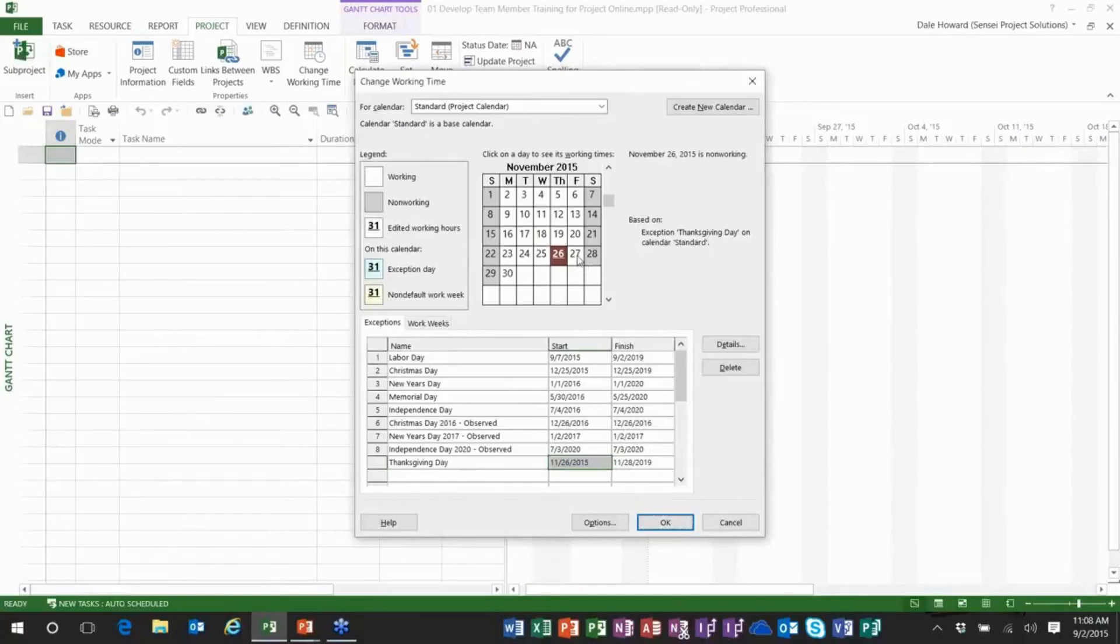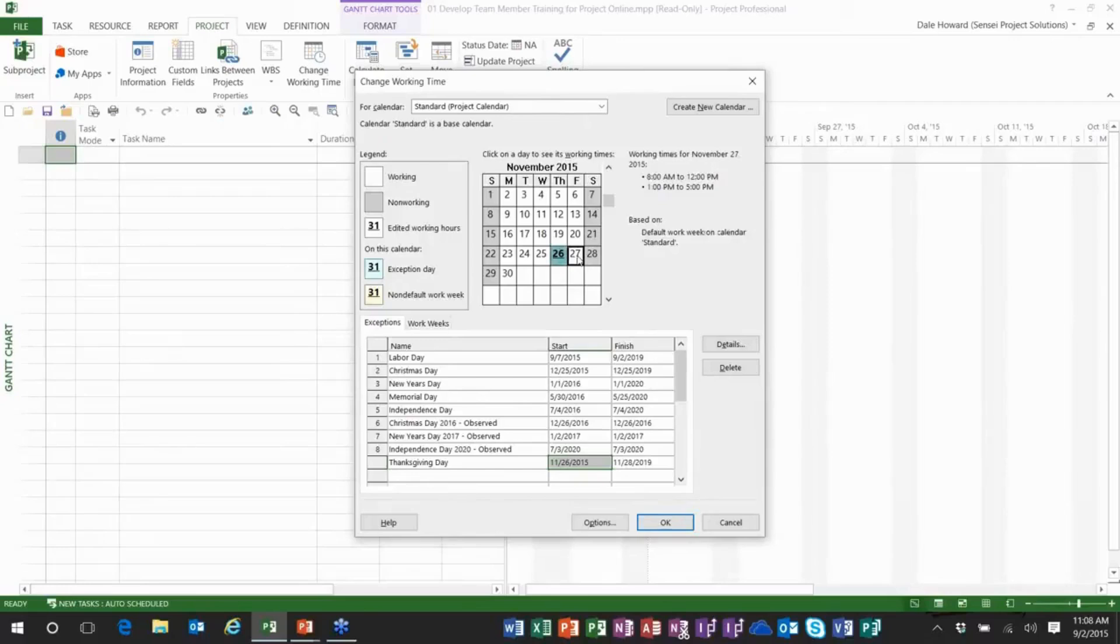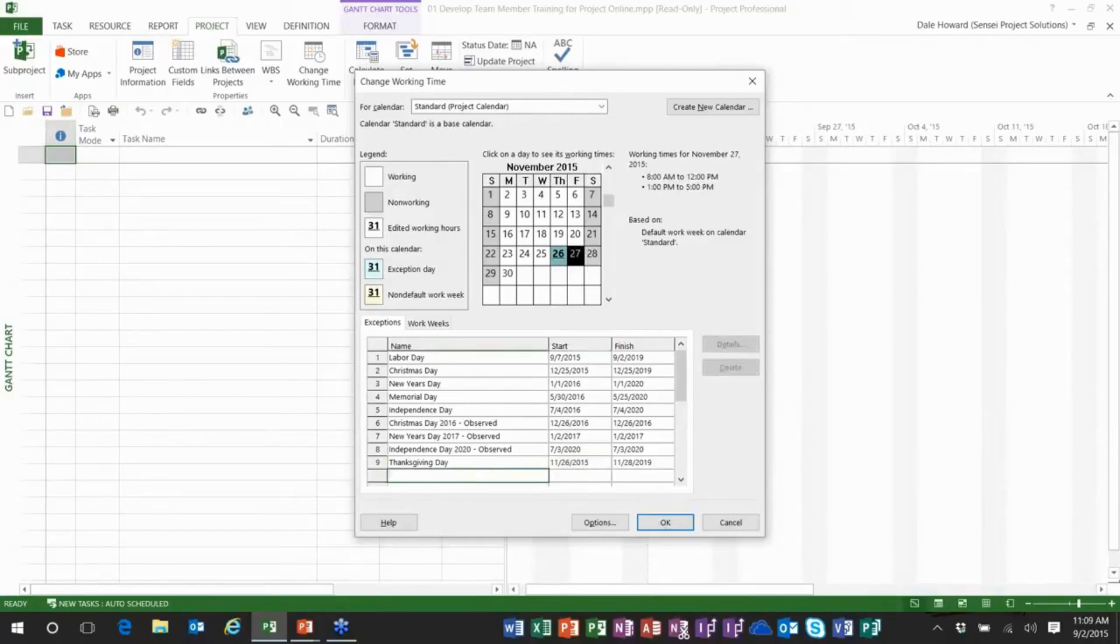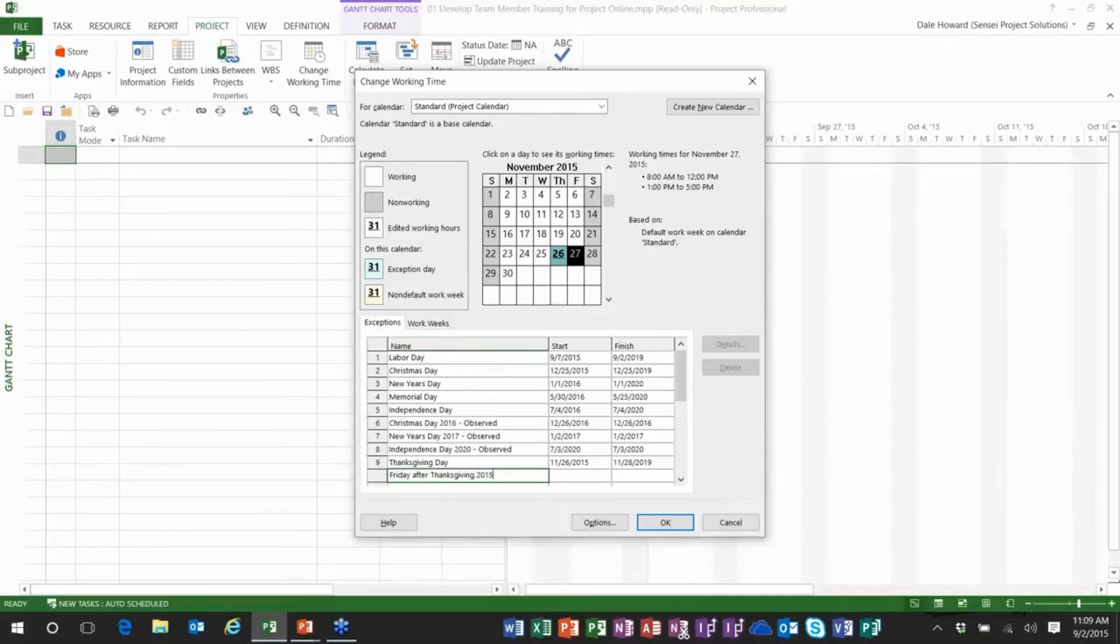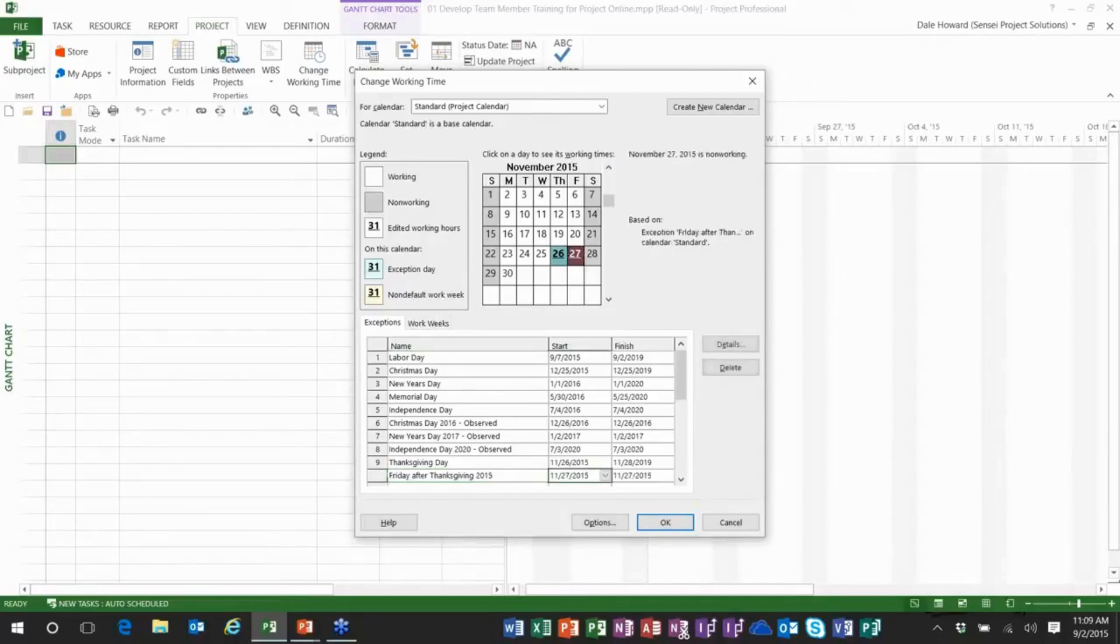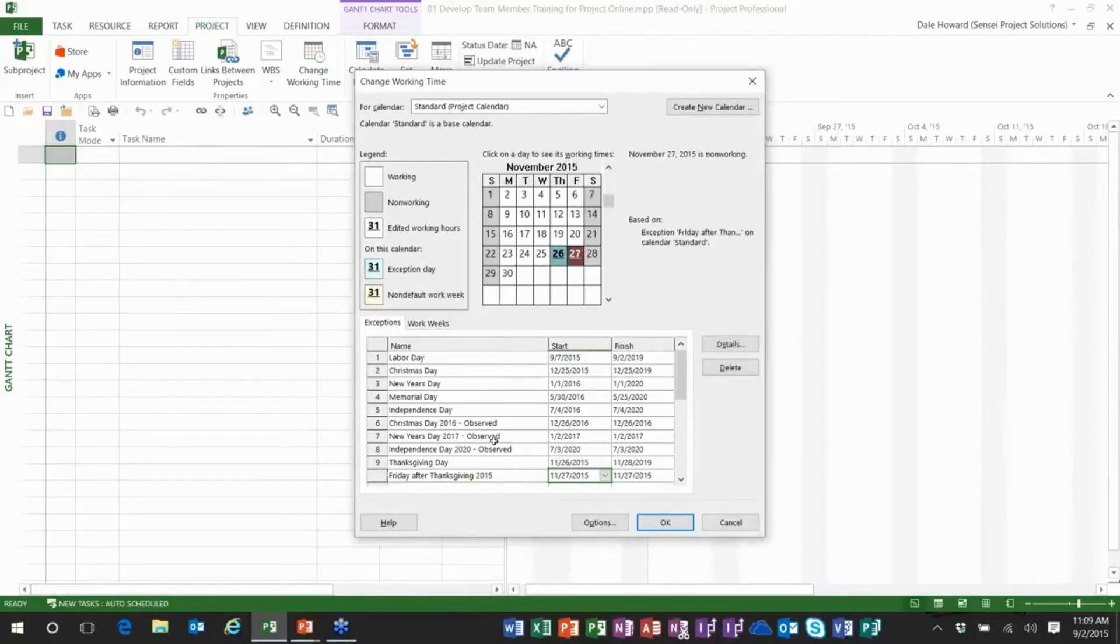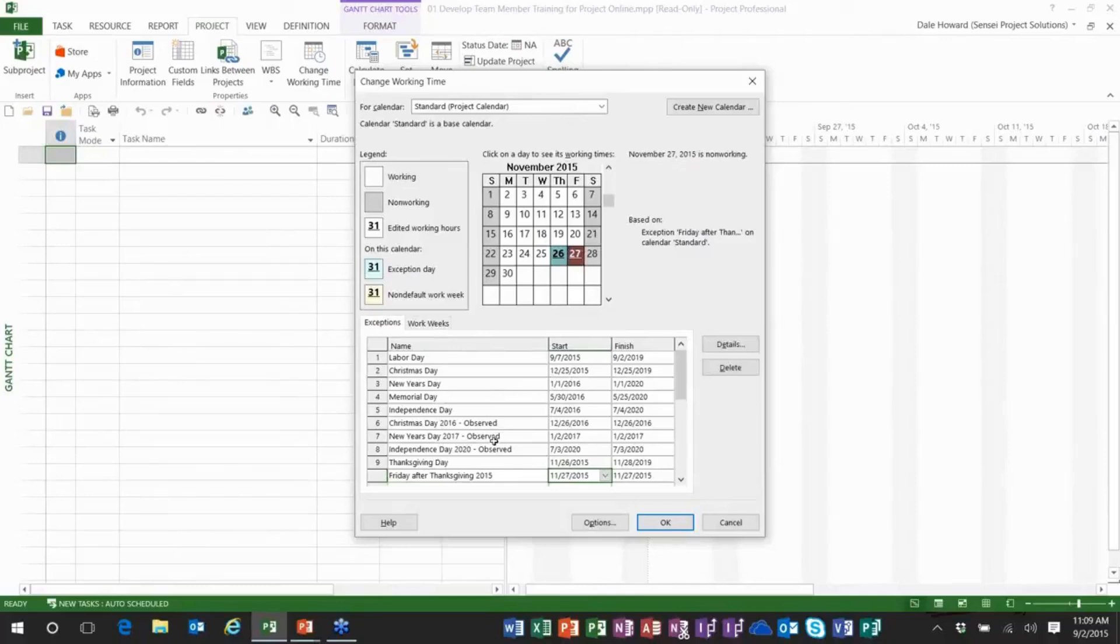Now, here's another holiday that many companies get. It's the Friday after Thanksgiving, or we also call it in the US, Black Friday. So I'm going to do the Friday after Thanksgiving, but I'm going to put the number 2015 on that and just create one observance of it. Now you're probably going to say, hey Dale, why don't you just make it the fourth Friday of each year and then have it recur for five years and that would just take care of it. Folks, I don't think so. That isn't going to work.